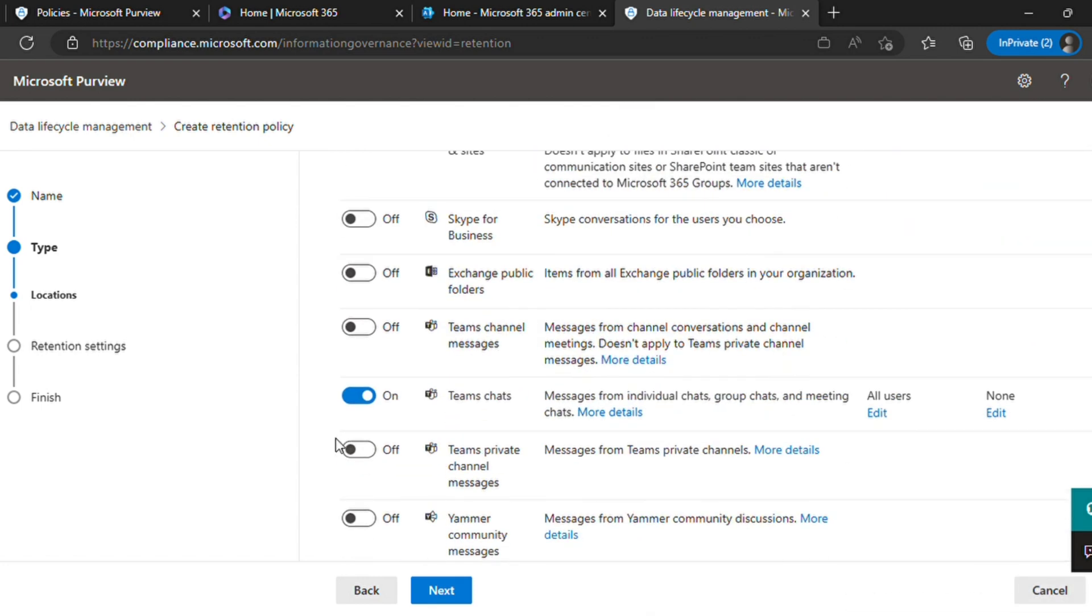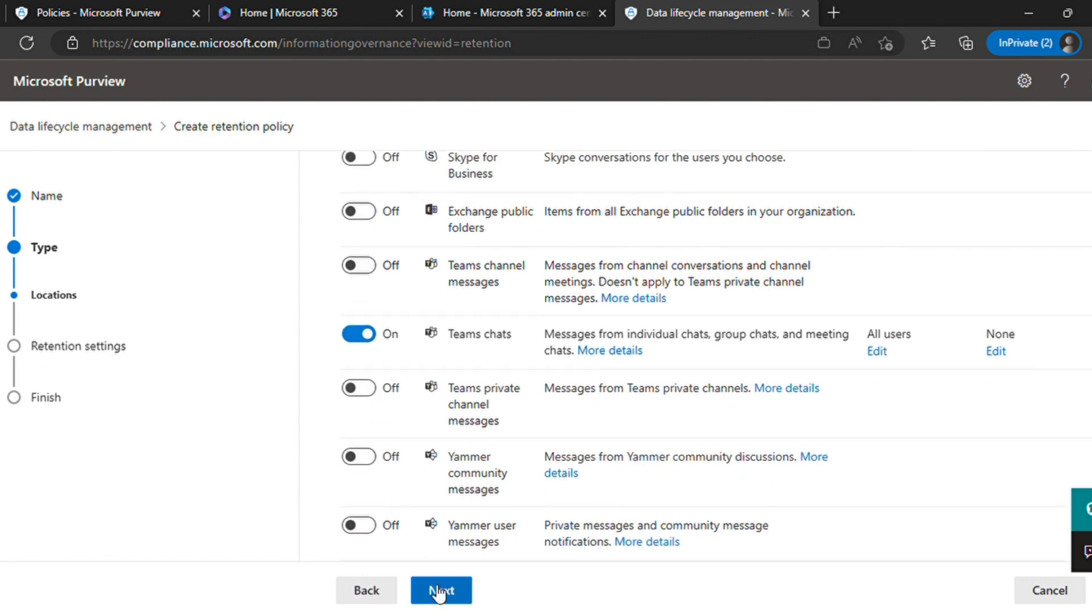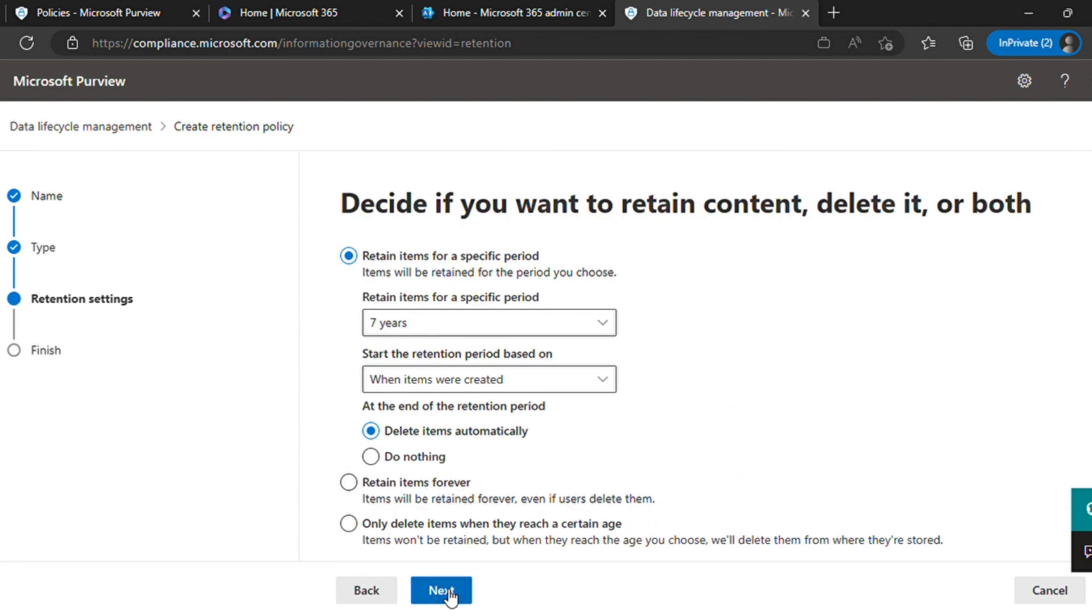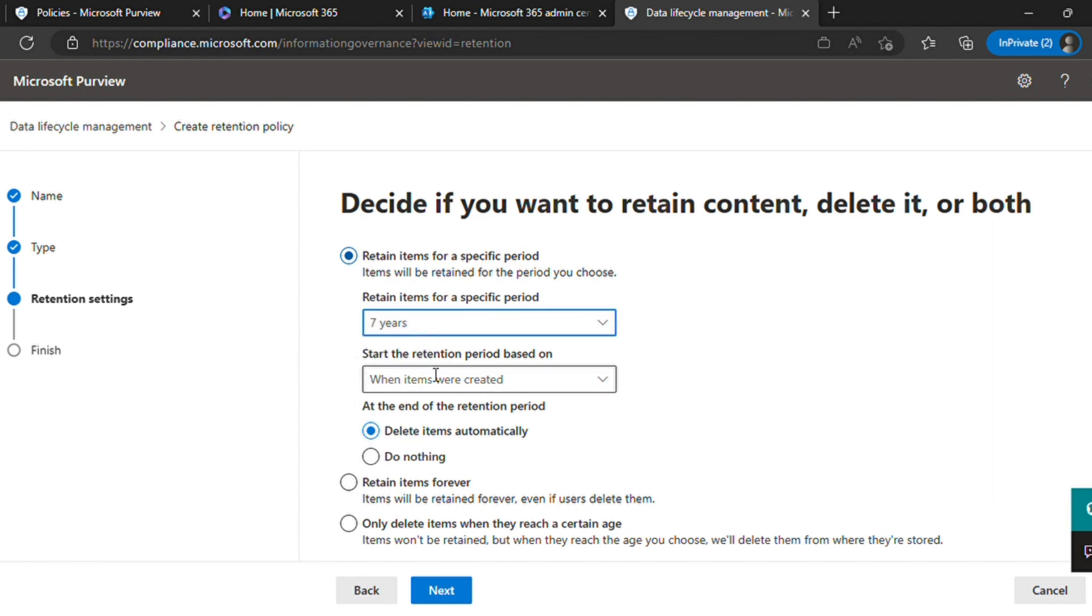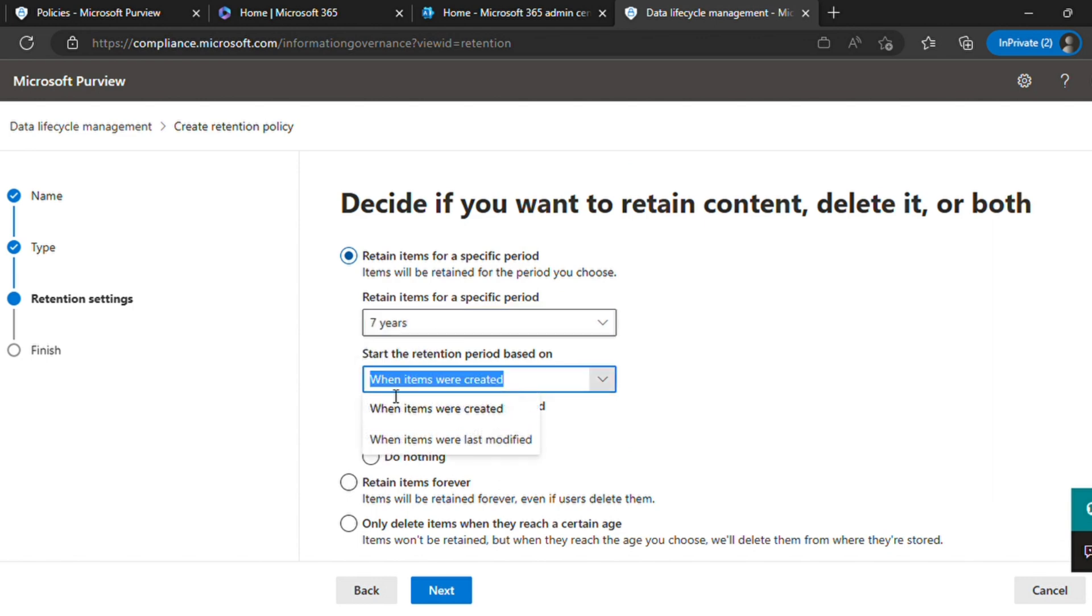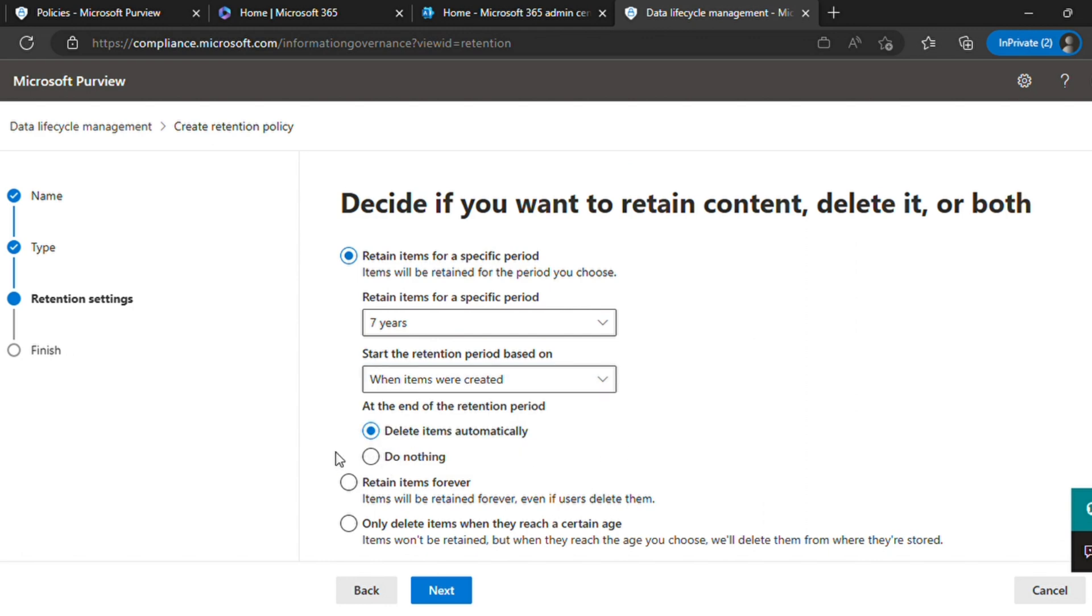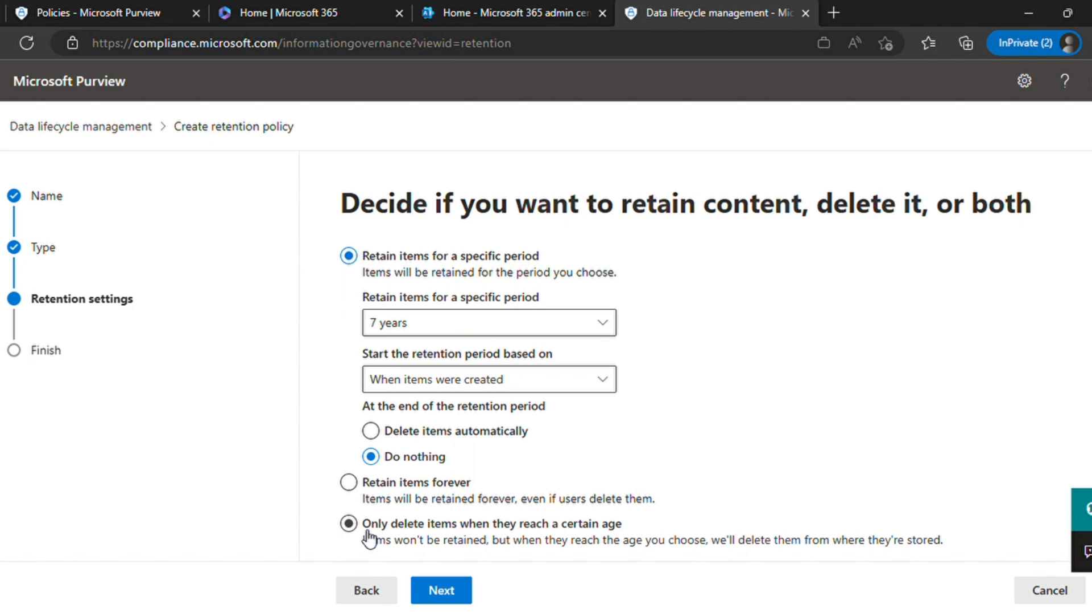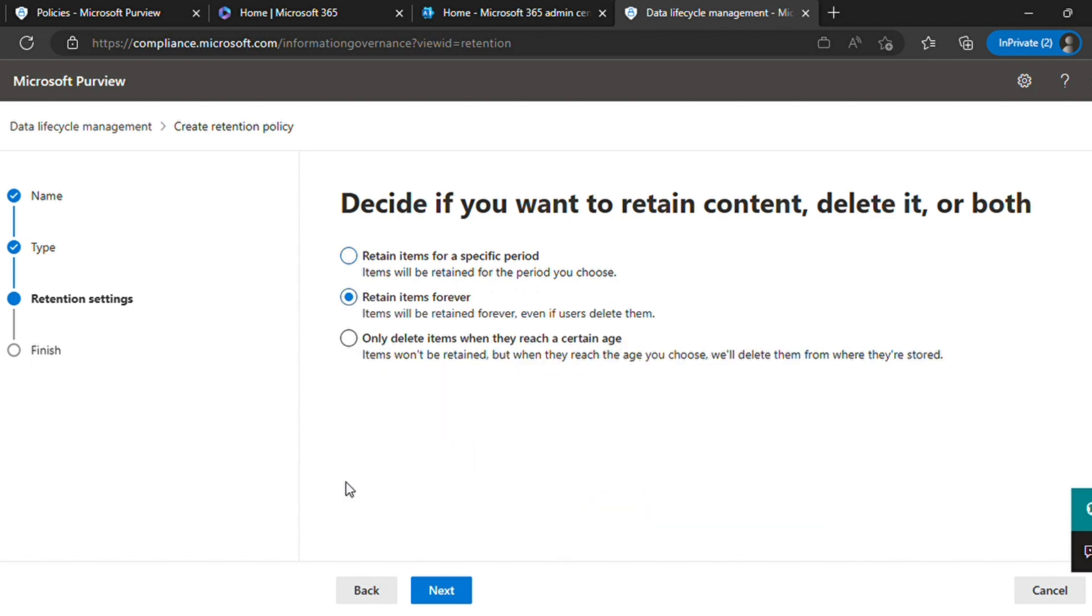Once done, click next. You can select the lifetime of this policy - how much duration you want to retain this data and what you want after that period is over. Suppose you want after seven years the data should get washed out automatically, or if you want to do nothing, keep it as it is, hold it like that only and do it manually. Decide and then once you're done, click next.